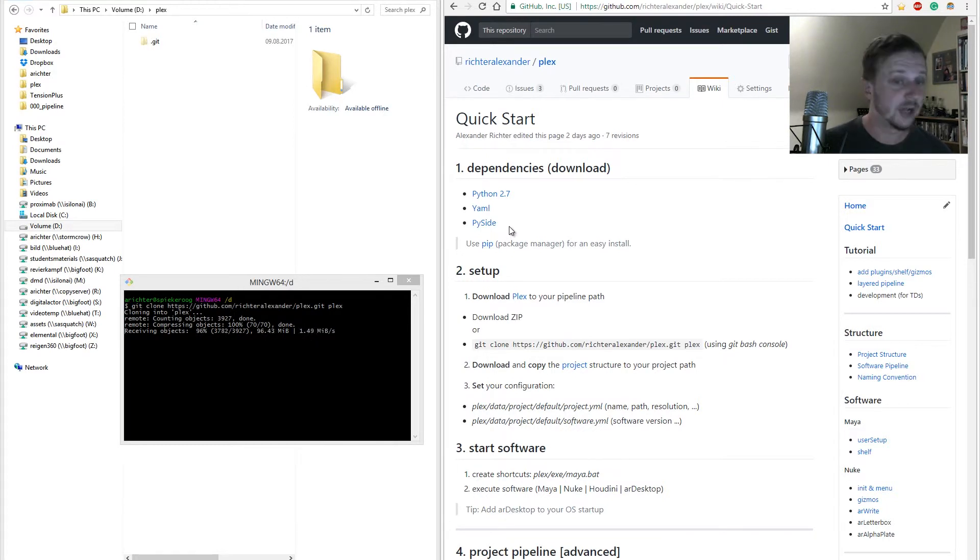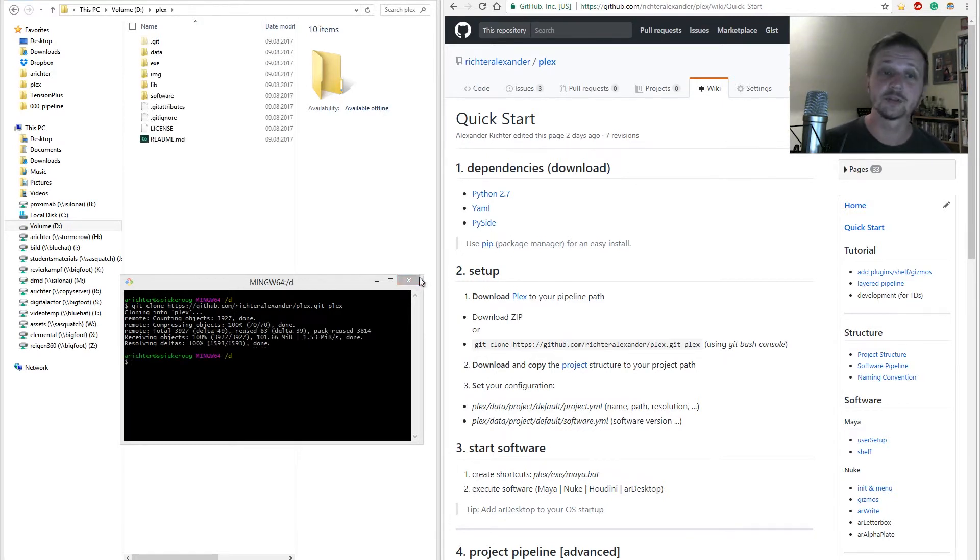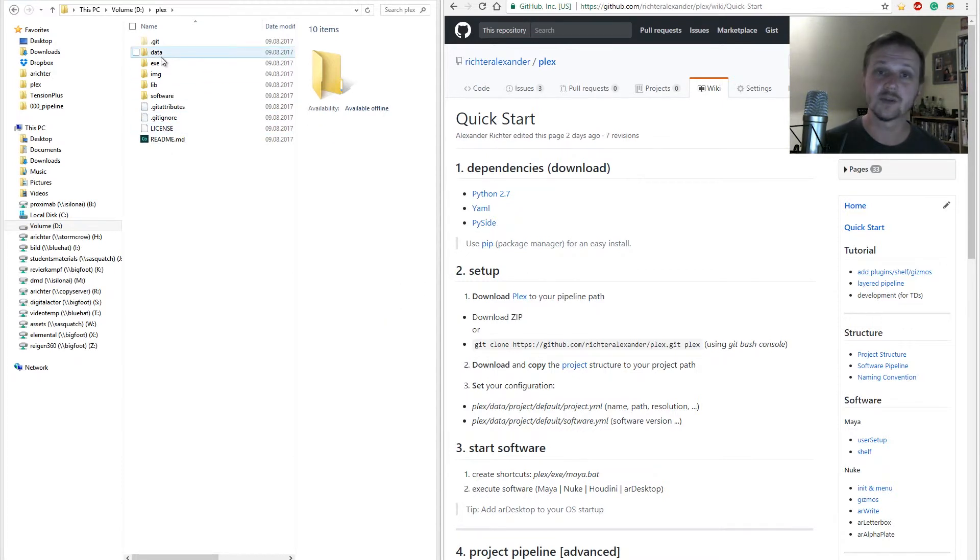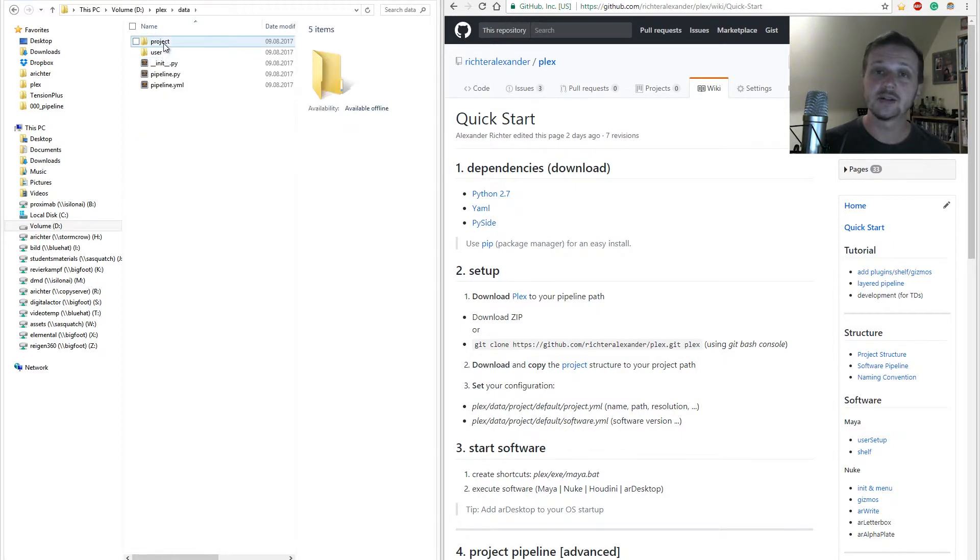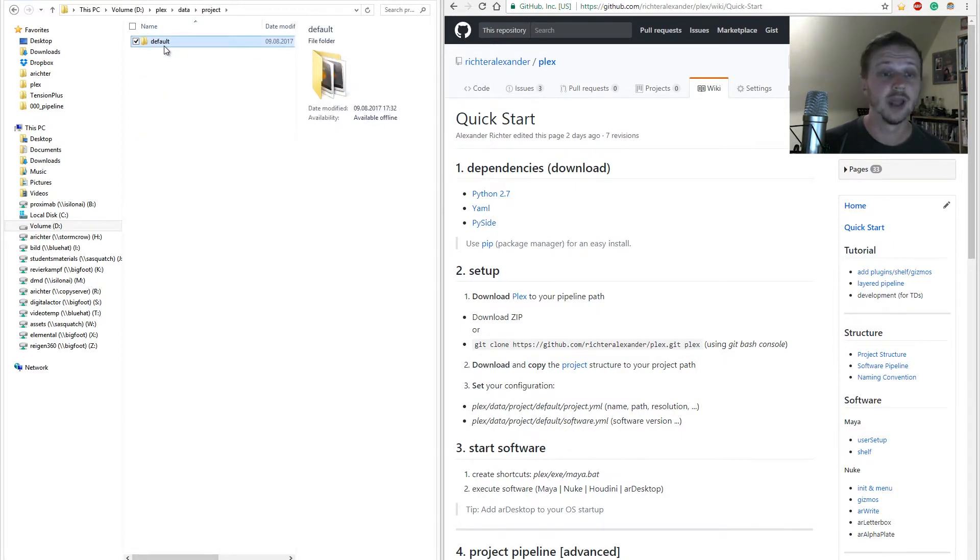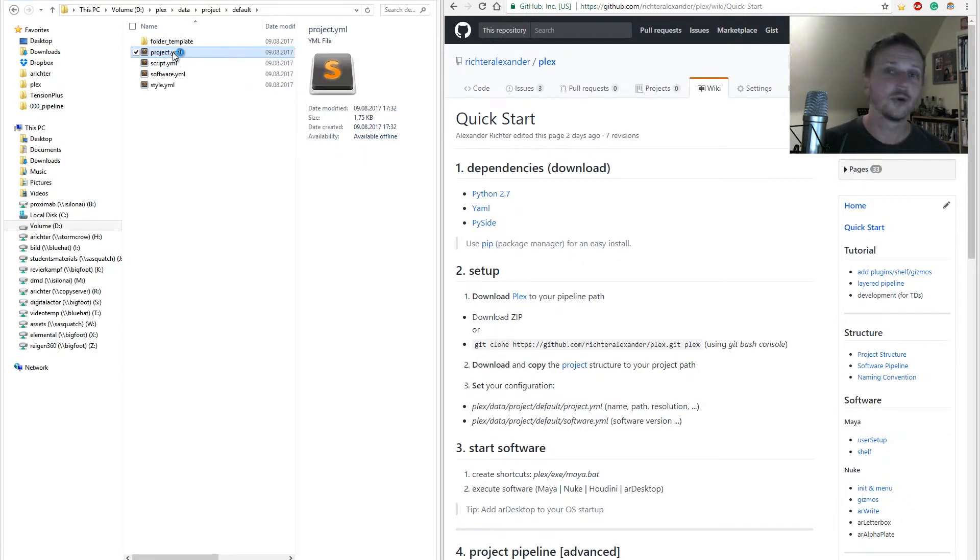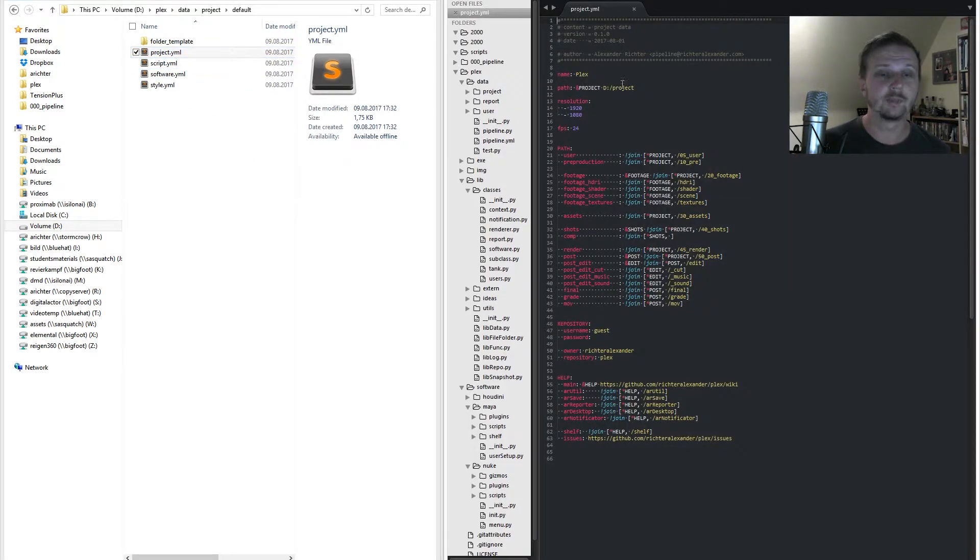The download is now finished. Before executing any software, we should check out project and software settings. You find the needed files in Plex data project default. First let's open project YAML.